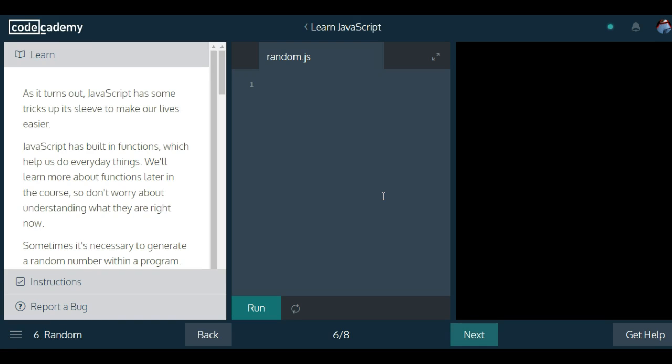Hello and welcome to Learn JavaScript on Codecademy. We are in the introduction to JavaScript section, lesson six.